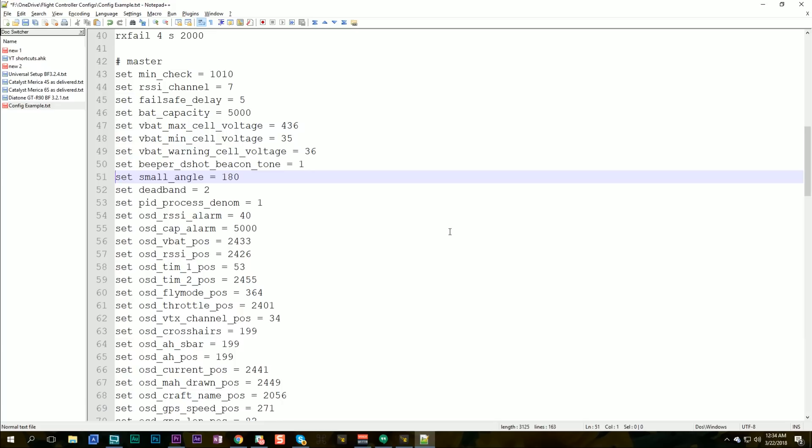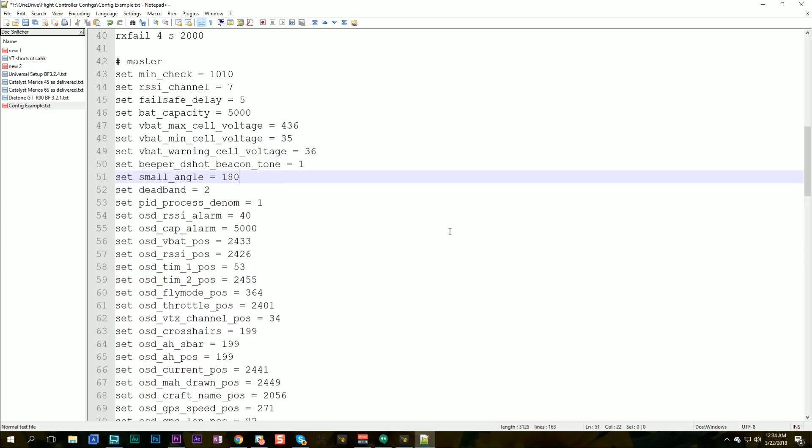Set small angle equals 180. Disable small angle protection. It means that the quad will arm even if it's not perfectly flat. I do that on all my quads. You should be aware if you do that, that you are disabling an important safety check and you need to understand what you're doing when you do it.